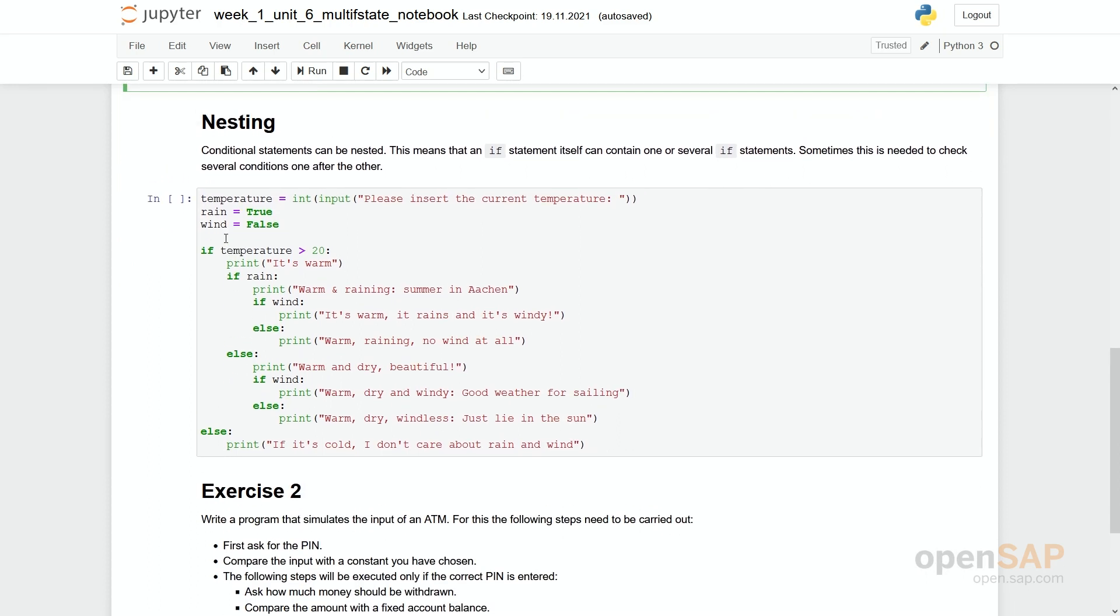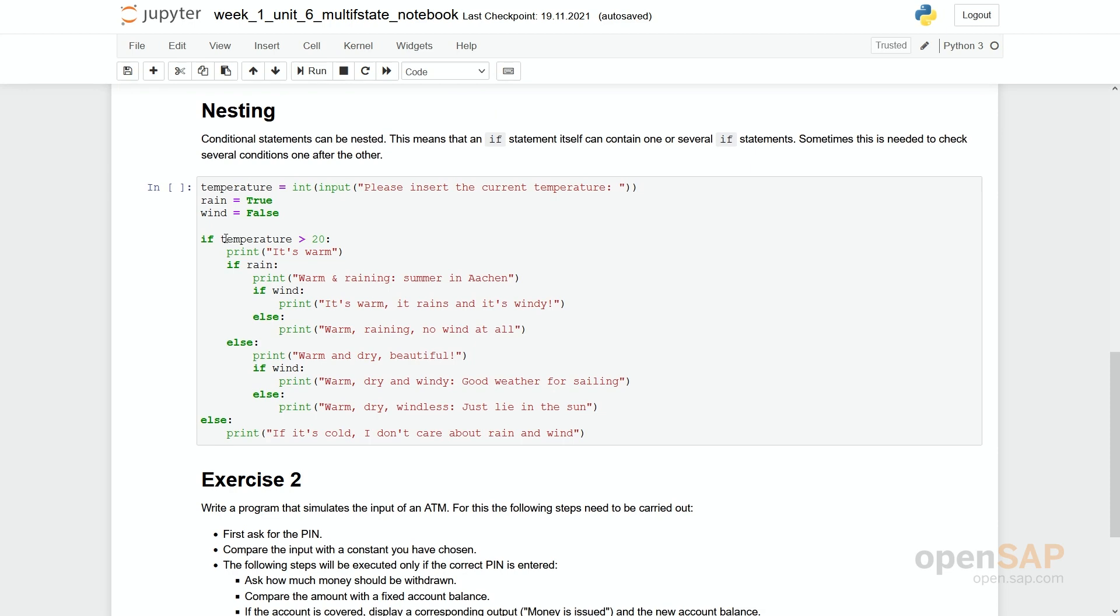However, the other situation is discussed is nesting. Which means we do have one if statement. And if this is true, we have another if statement. We have to check another condition. Again, let's work with the weather.